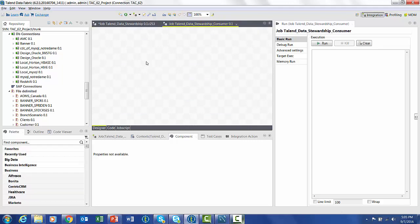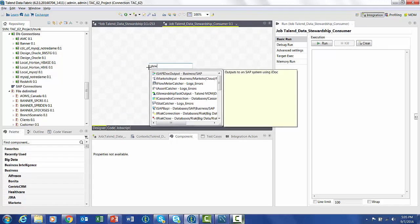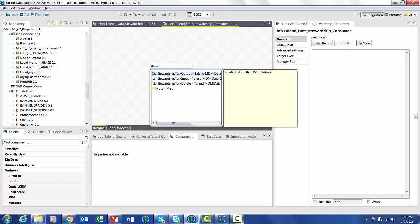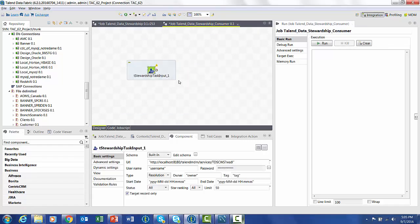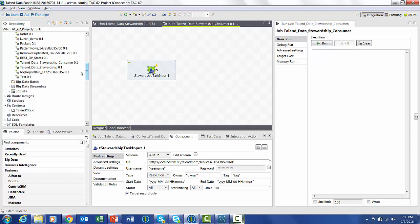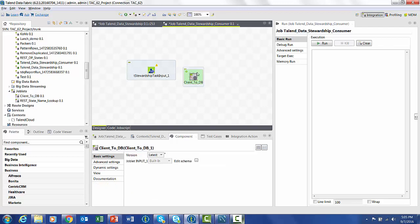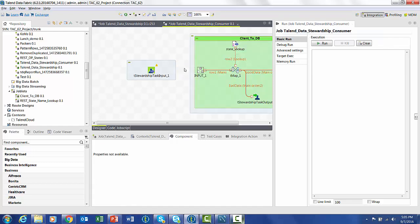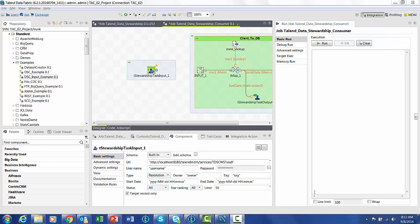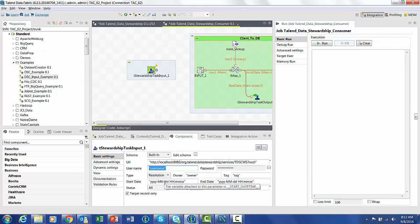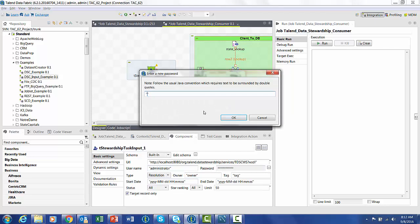So now let's create that new job. The first thing we're going to do is we're going to get the input from the stewardship. This will give us the resolved data that the steward has fixed. We're also going to take the joblet that we refactored from our previous job that does the lookup for us. Now we have to set all the properties on the stewardship component. These are very similar to what we did before, the same username, password.